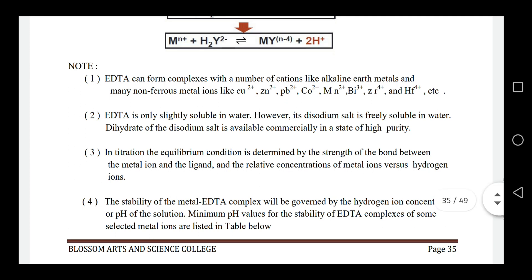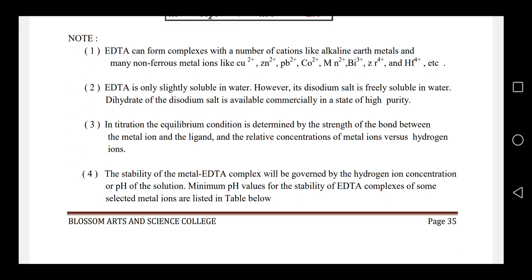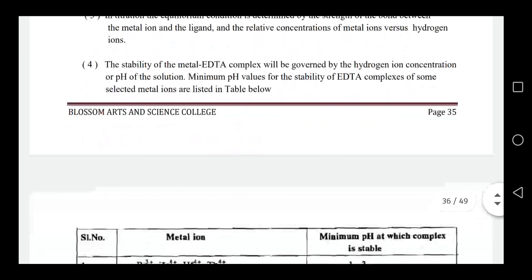In titration, the equilibrium condition is determined by the strength of the bond between the metal ion and the ligand and the relative concentration of metal ions versus hydrogen ions. The stability of the metal-EDTA complex is governed by the hydrogen ion concentration, or pH, of the solution. Minimum pH values required for the stability of EDTA complexes for some selected metal ions are listed in the table below.